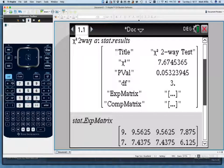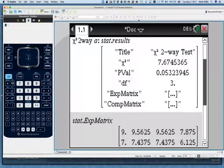This video has shown you how to use the GDC for the chi-squared test. There's a lot more working out shown here than you actually need, but this gives you an idea of what you have to do for the chi-squared test. I hope you've understood, and thank you very much for watching.